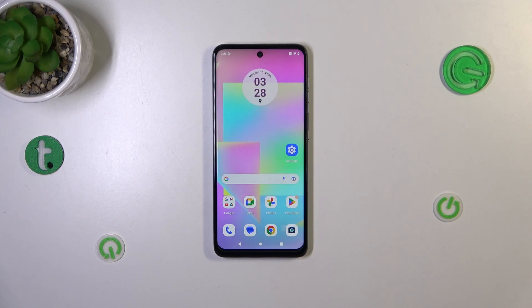Hi everyone. In front of me I've got the Motorola Moto G14, and let me share with you how to reset network preferences on this device.